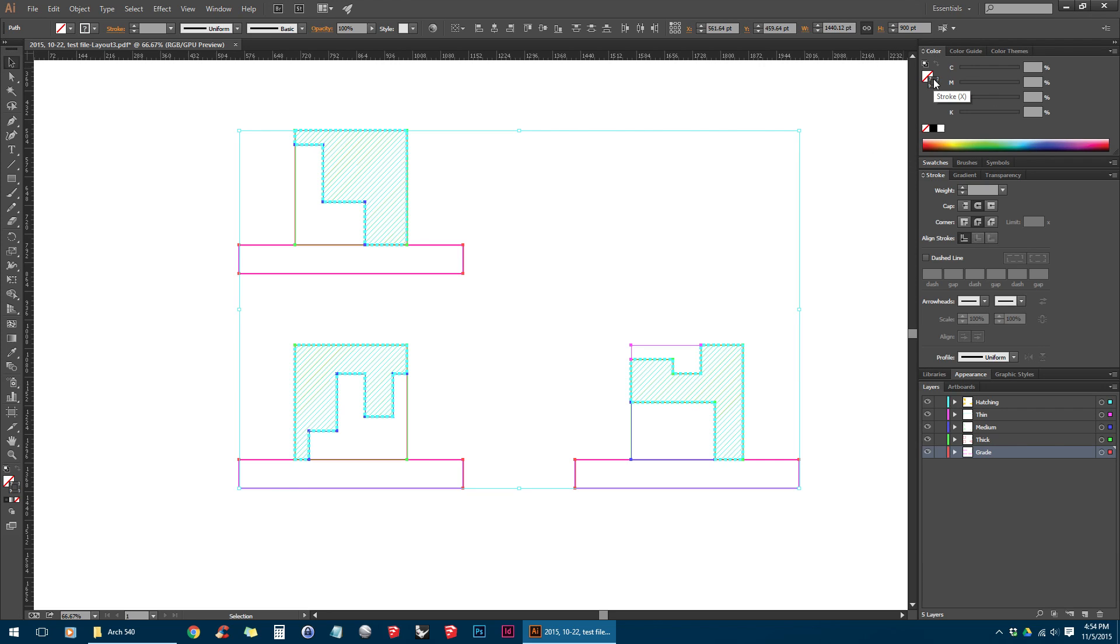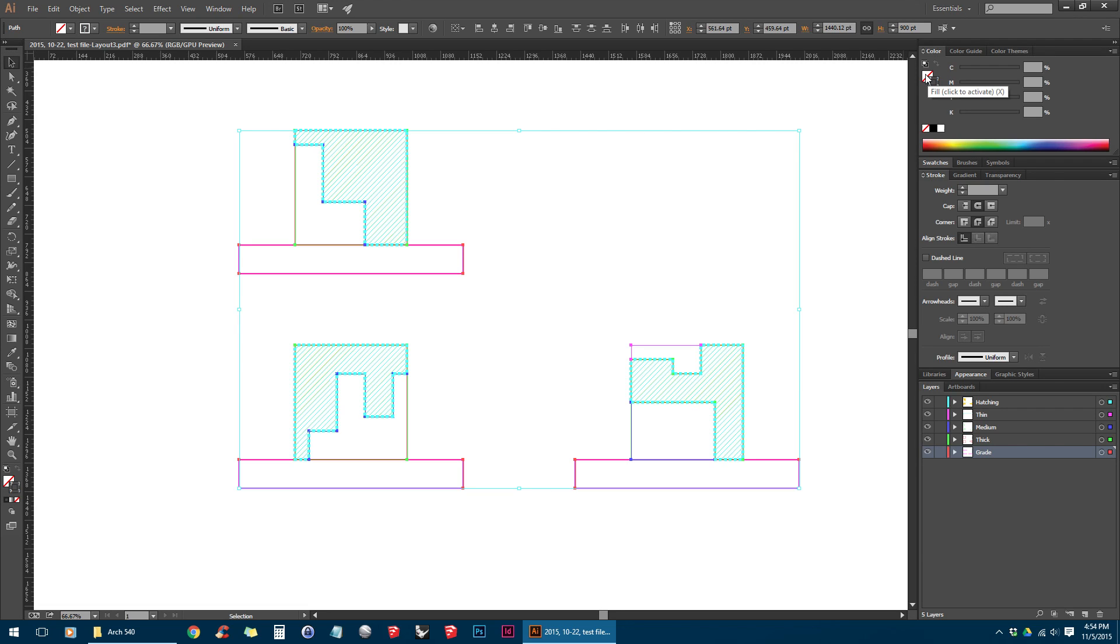And you'll see these two boxes here. One is fill and one is stroke. And the color that you're currently controlling is the box that's overlapping the other box. In this case, it's the stroke. If we want to switch back to the fill, we can just click on fill, and you can see how we can switch between the two.